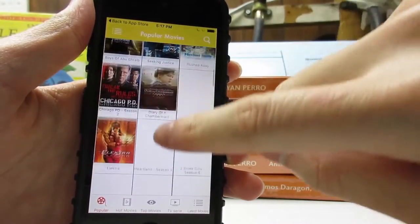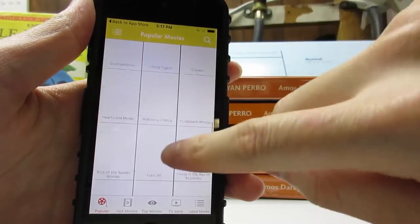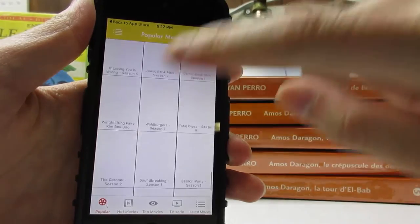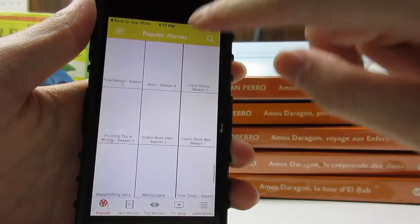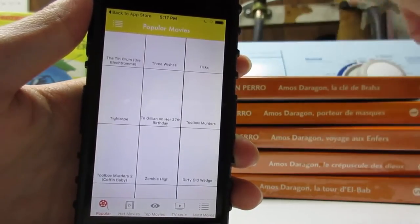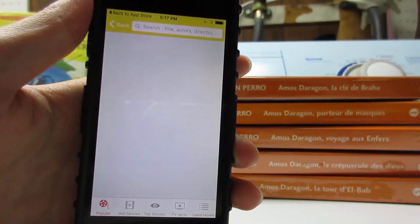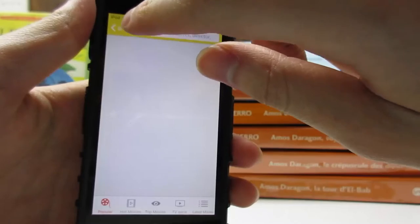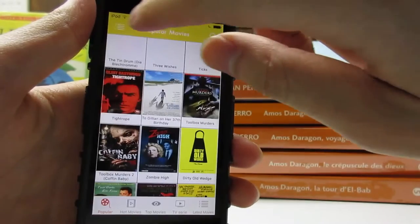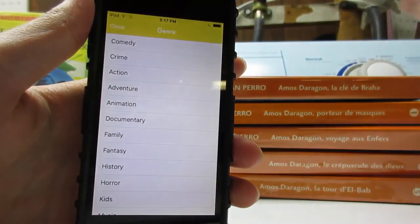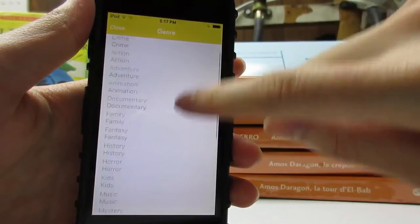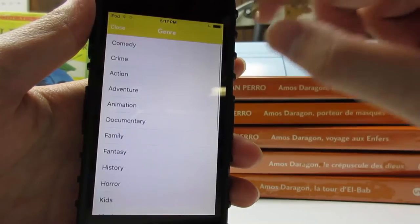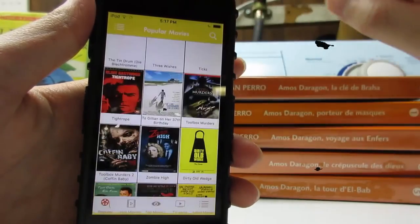If you want to watch a movie, you can just scroll down for more TV shows and movies. On the top right, as you can see, we have a search bar where you can search for a movie title, TV show title, or an actor. If you go back and click on the top left, you can choose the type of movies or TV shows that you'd like to watch.